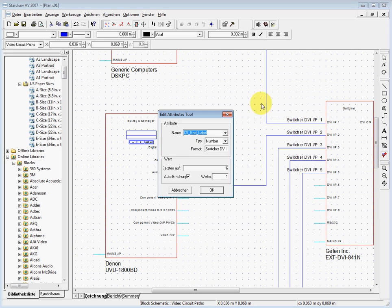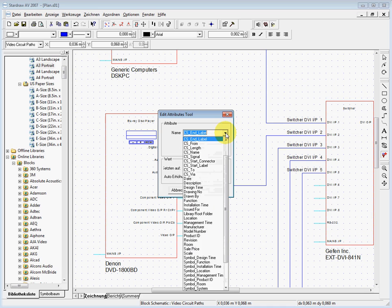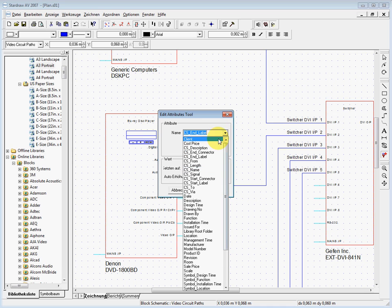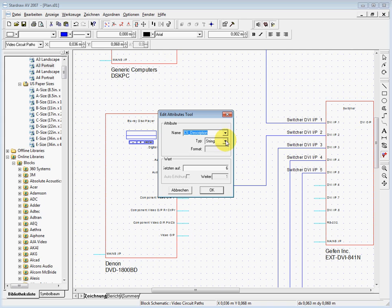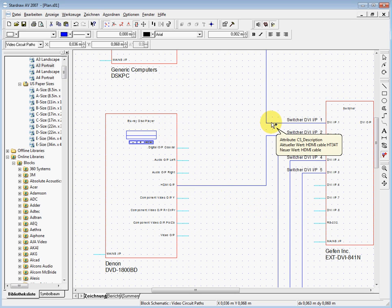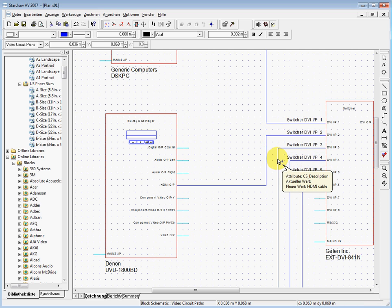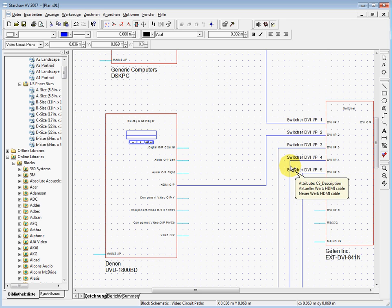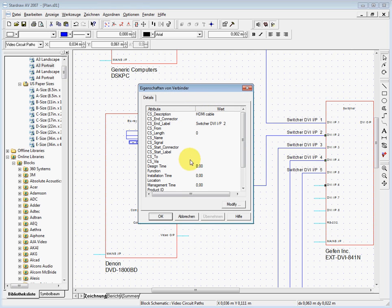If you just want to say all of these are HDMI cables, I can use the attribute editing tool to change the CS description. I use a string and write 'HDMI cable', then click on each cable. You can see the actual value and the new value. When you open one of the cables you can see the description is entered. Very simple. You can do this with the end connector, from connector to connector, and so on.